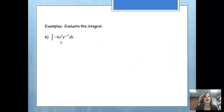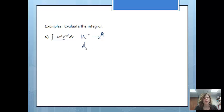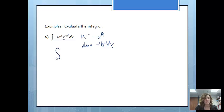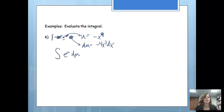Let's try something. I noticed there is one e in this problem. Even though it looks like a lot is going on, I'm just going to follow the hint and let u be the exponent — negative x to the 4th. The derivative of negative x to the 4th is negative 4x cubed dx, and we have that sitting right in our problem. So we replace negative x to the 4th with u, and negative 4x cubed dx with du. The integral of e to the u is just e to the u, so we substitute u back in and we're done.